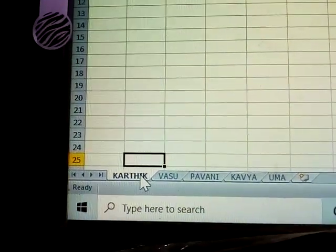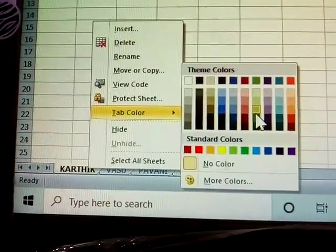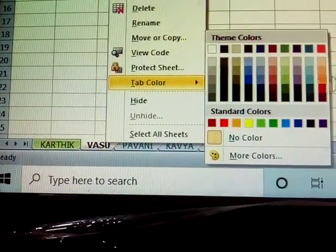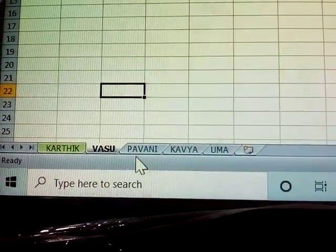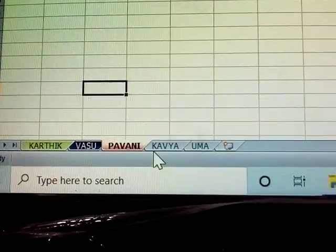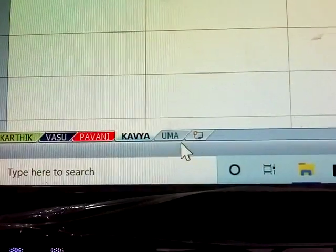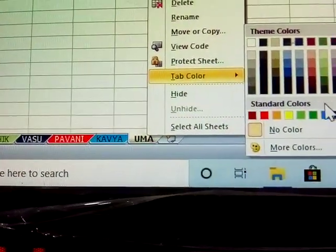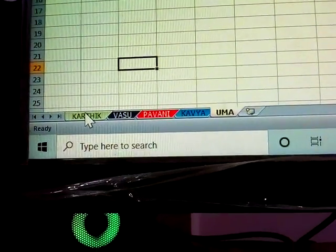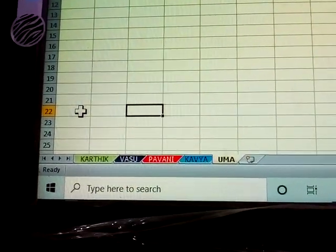Next, how to give colors to sheet tabs. Right-click a sheet, choose Tab Color, and select a color for each sheet. Each sheet can have its own tab color. Select the color and click OK.